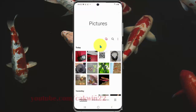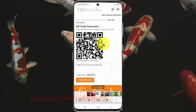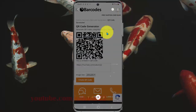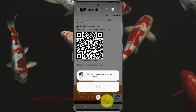Then open the picture you want. Tap the XV icon and then tap QR code.